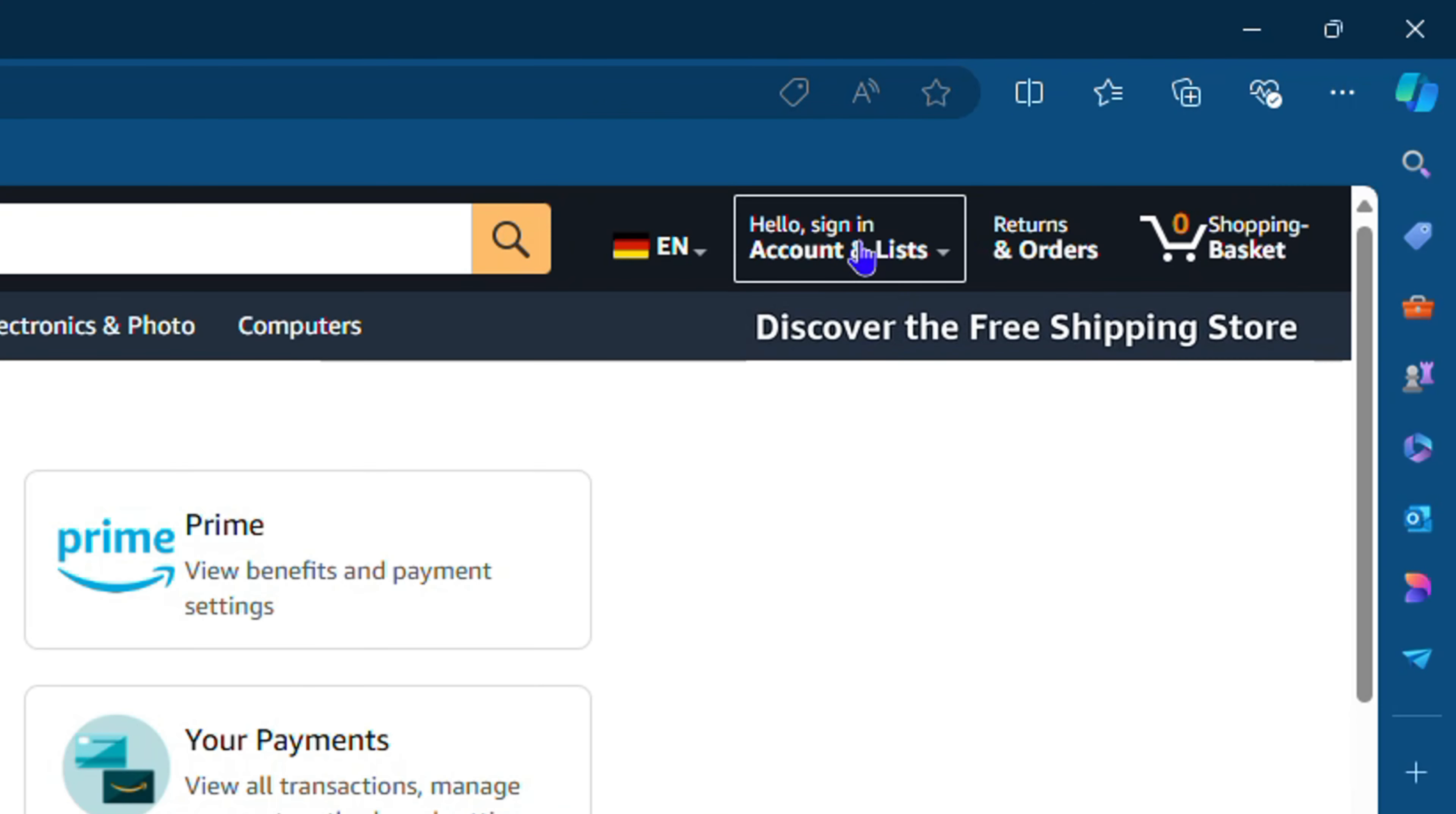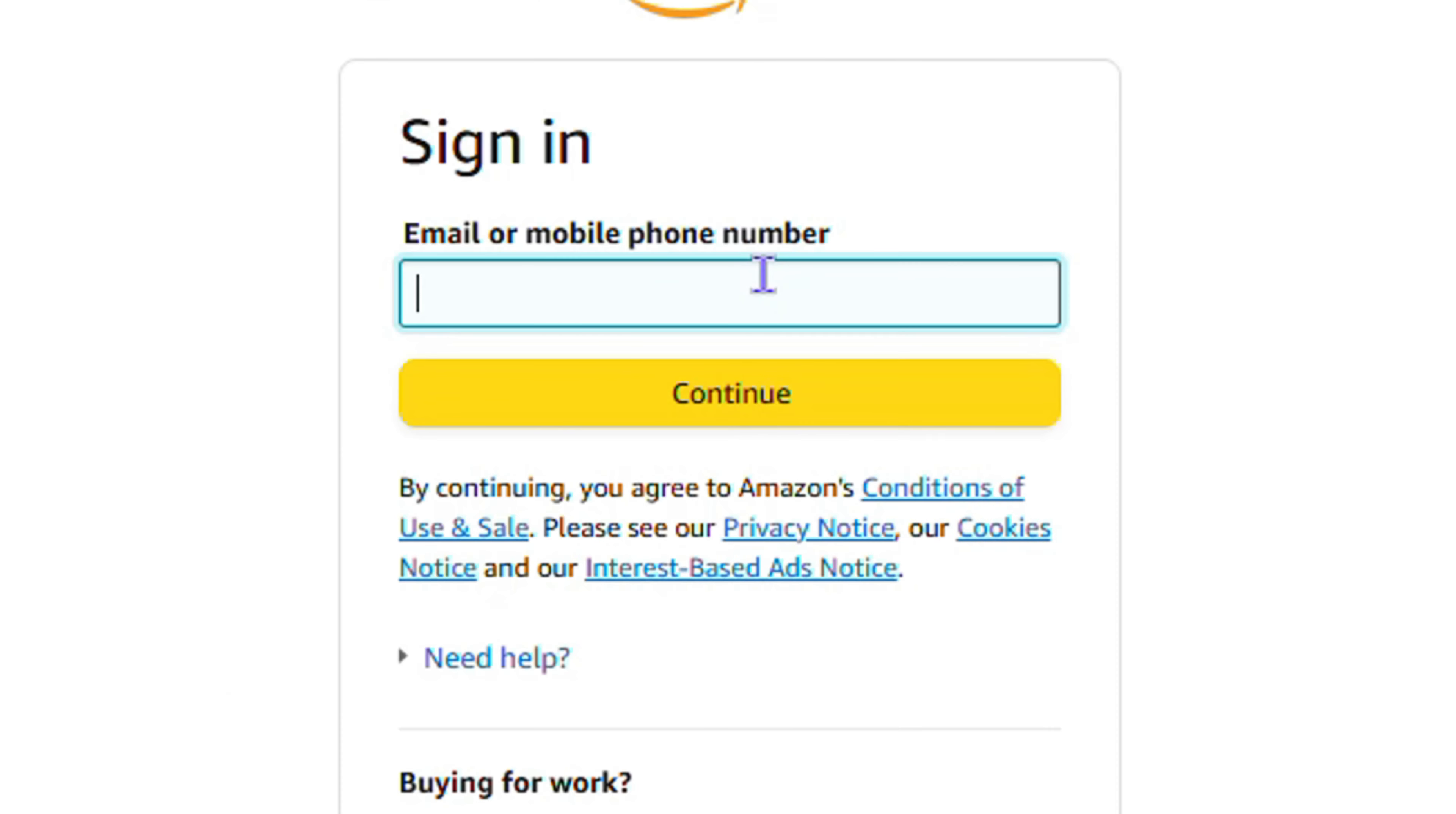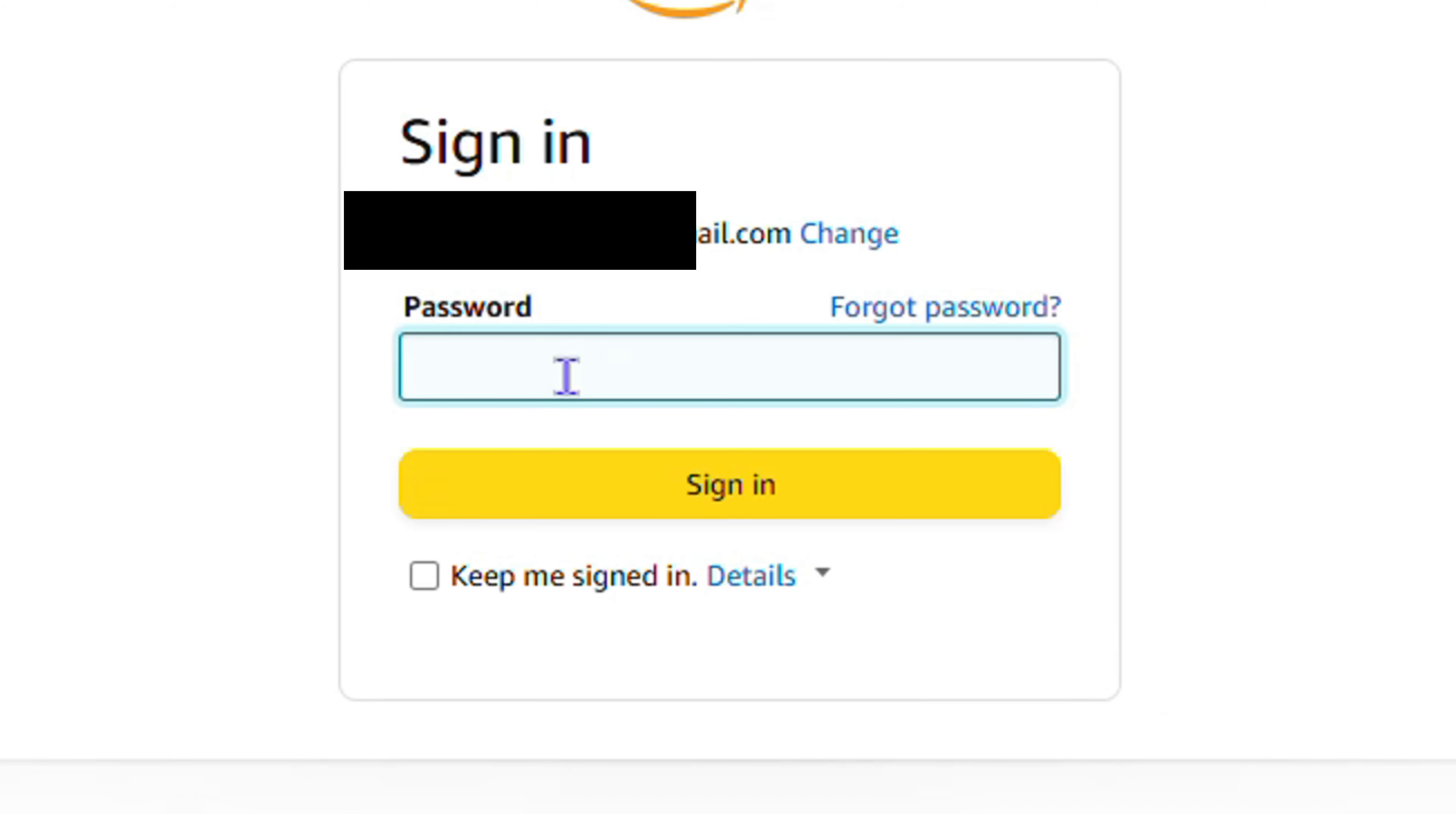Then click Hello, Sign In, enter my email address, click Continue, and I'm going to enter the password right now. Once I enter my password, I'm going to click Sign In.